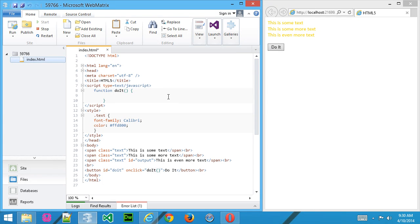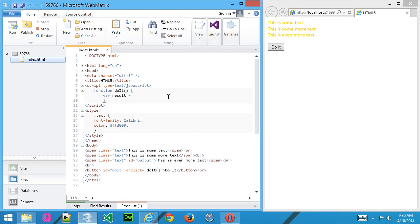Now inside this, we're going to create a variable. We'll call this result. Because what I want to do here is I want to store the information that we're going to grab in this result variable, so we can pass it back to the web page.